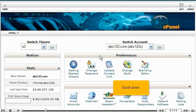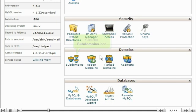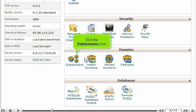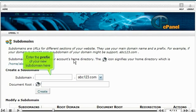Scroll down. Click the Subdomains icon. Enter the prefix of your new subdomain here.